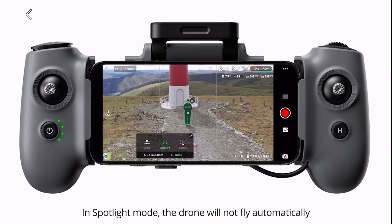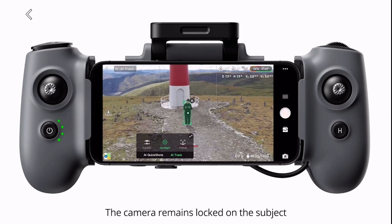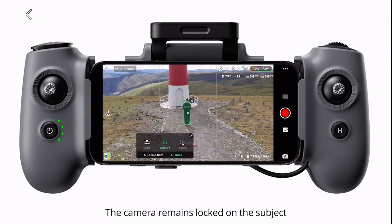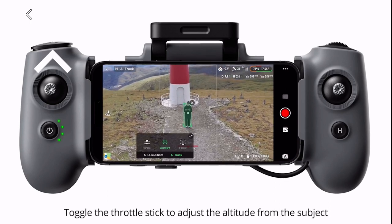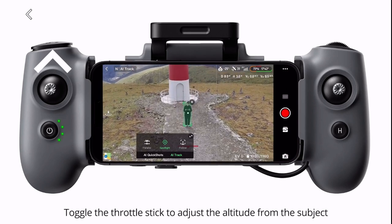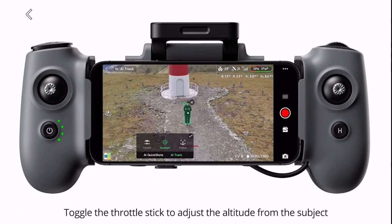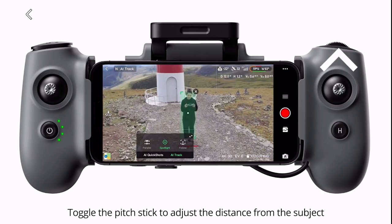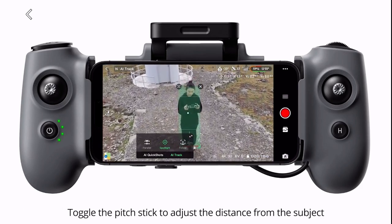In spotlight mode, the drone will not fly automatically. The camera remains locked on the subject. Toggle the throttle stick to adjust the altitude from the subject. Toggle the pitch stick to adjust the distance from the subject.